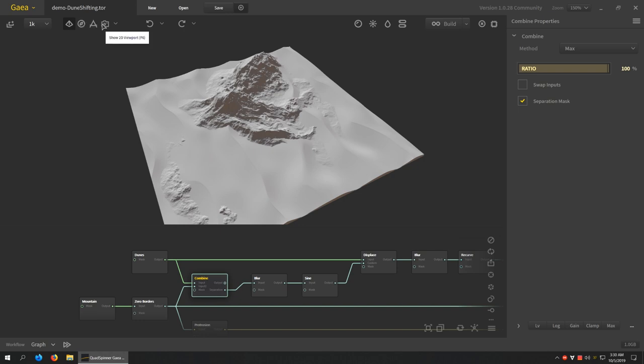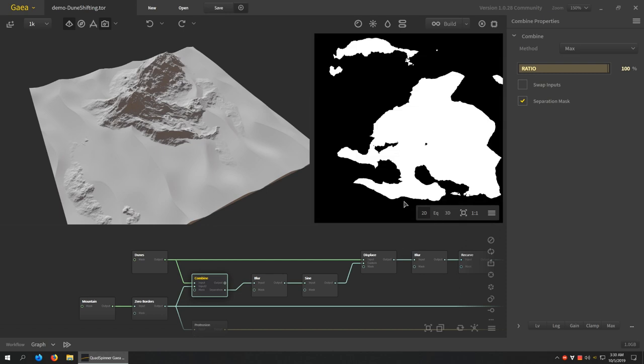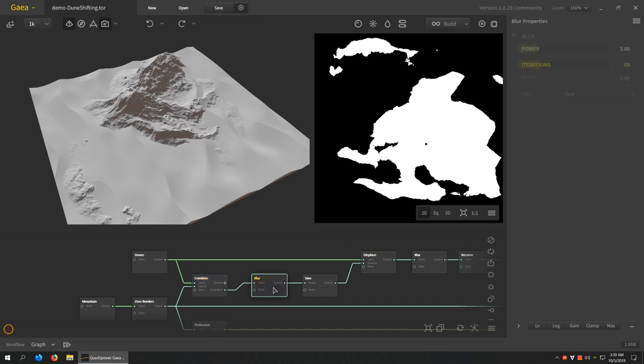So let me show you what the separation mask looks like. I'm going to turn on the 2D viewport and I'm going to go to the separation mask. So there, this is basically creating a mask where the black represents the dunes, the white represents the mountain. So that's like the stencil created from our max mode blending.